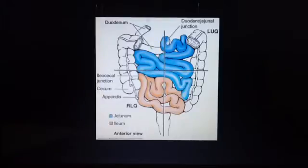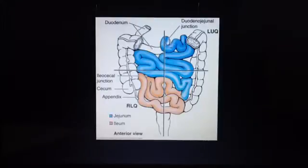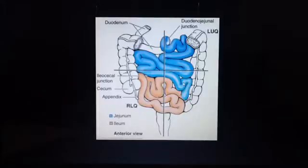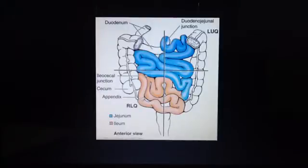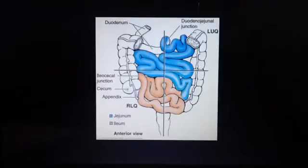We can see where it begins at the duodenal-jejunal junction, and it continues down the jejunum. We can see the ileocecal junction here, which is where the small intestine ends and the large intestine begins. This is the cecum here.